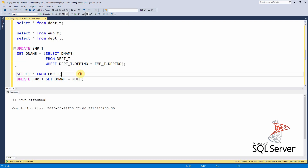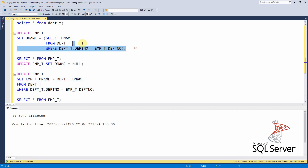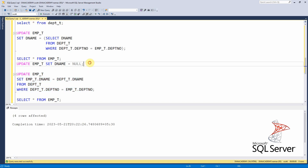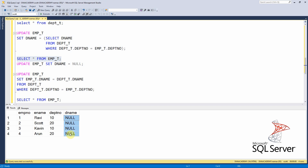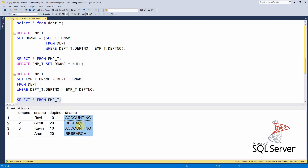Now let me reset the department name to null and show the second way of updating. The difference is that the first method uses a correlated subquery, while the second method uses a direct join from the department table. After resetting to null and executing the direct join update, all four rows are updated and the department name column is correctly populated.